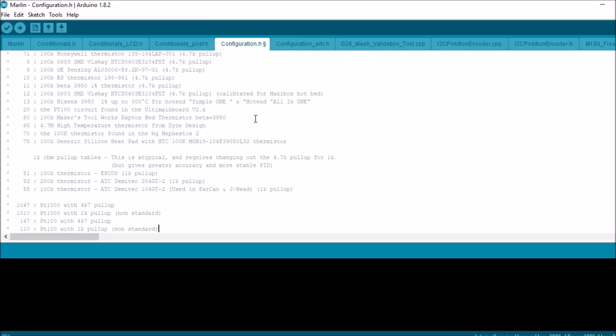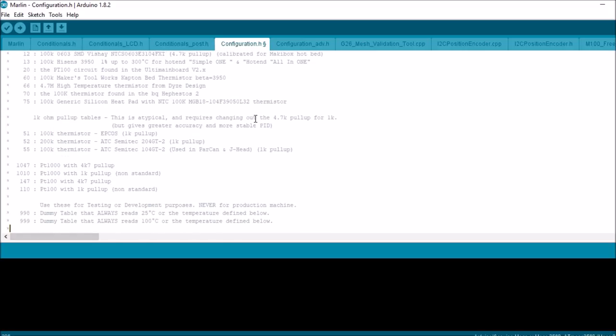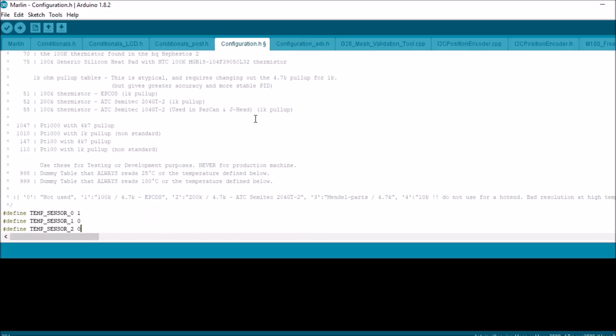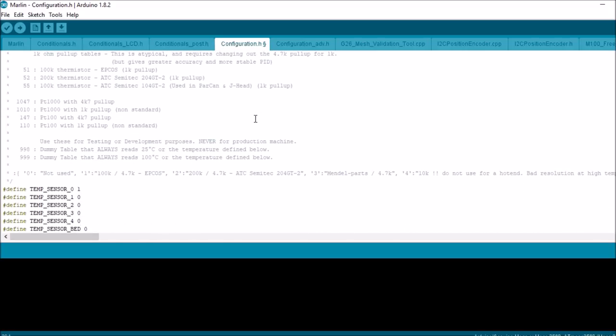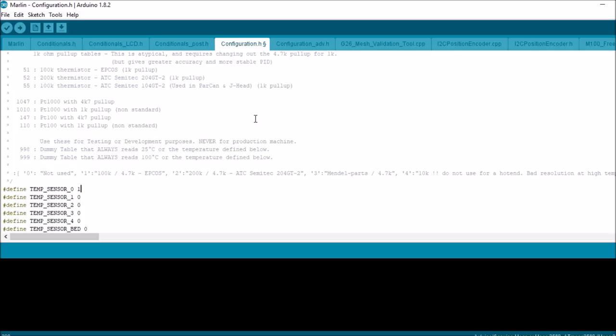And down below in this version of the firmware, you can set up to five different extruder temperature thermistors, so you have zero through four. And then you have one heat bed. Now to change that value, you're probably going to change it to eight, like in my case, to specify the actual one that you're working with.